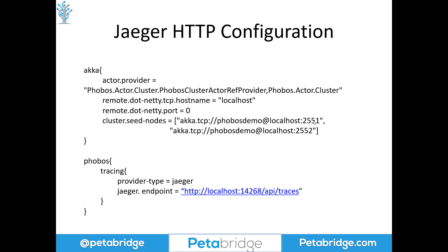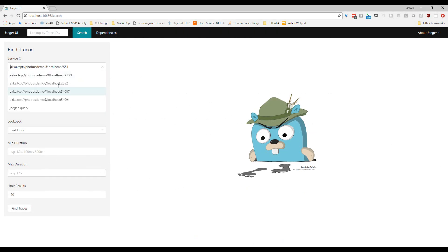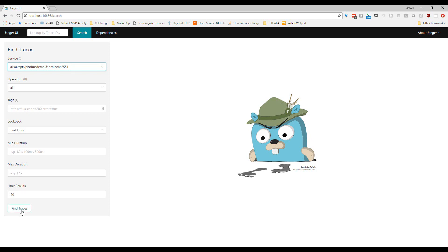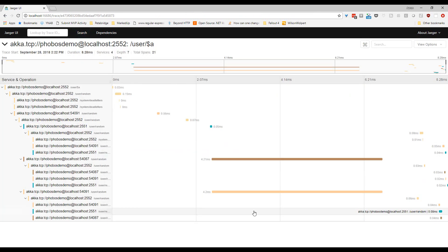Now with all this in mind, let's take a look at the data that actually gets produced by Akka.Cluster and Phobos and see how it looks inside a live running Jaeger instance. If I pull up the Jaeger UI here and look at services, I can see each one of the four nodes in my cluster — along with, ironically, the Jaeger dashboard itself, since Jaeger traces itself using Jaeger. If I go ahead and query localhost 2.5.1 and click Find Traces, we can see a number of various trace operations that hit all four nodes.